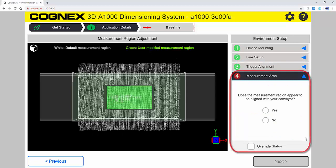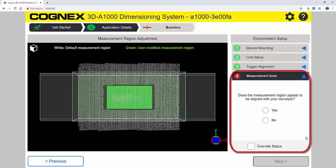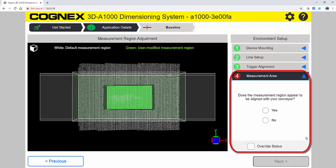The measurement area allows you to confirm the measurement region is aligned with the conveyor. If you have something like a guardrail that extends into the measurement area, this step will allow you to make adjustments to accommodate the setup.